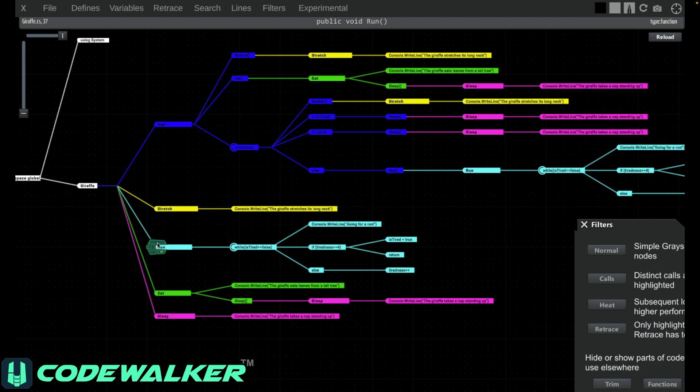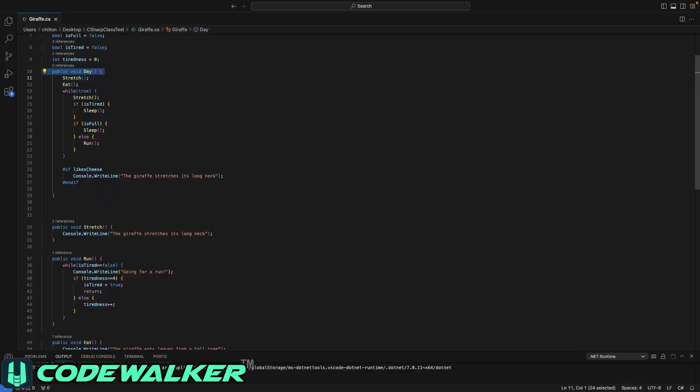Here, for example, is run, which is being called from day. If we take a look at the code, we'd see that day, here's day, does indeed call run down here.